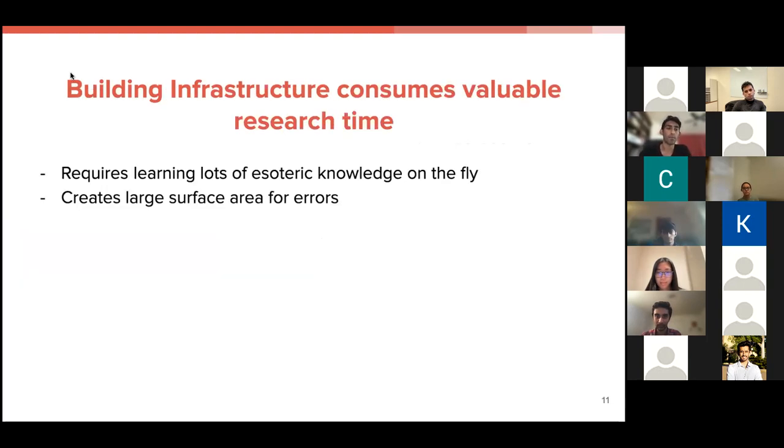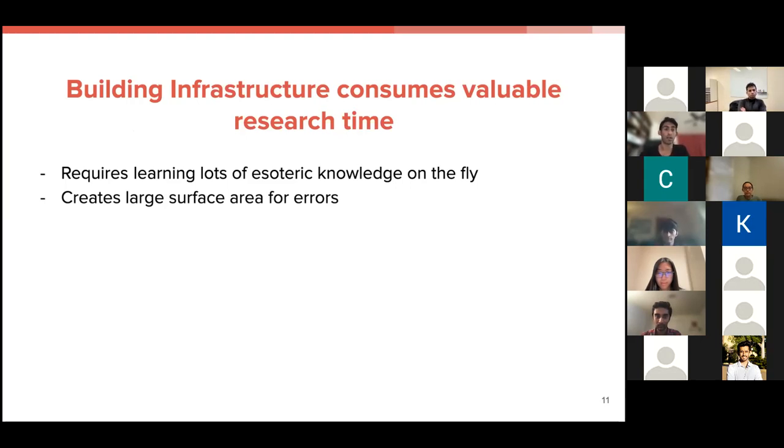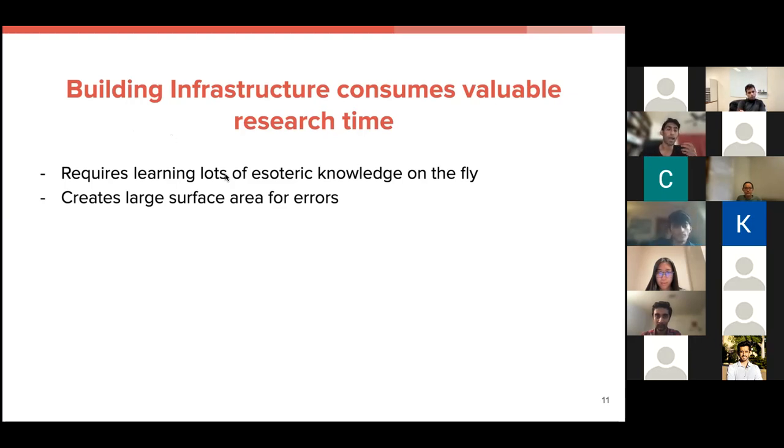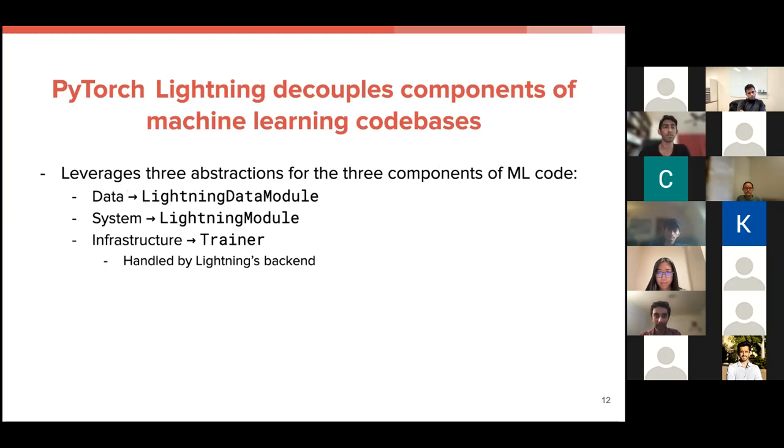And I make the argument that building infrastructure consumes valuable research time. So it requires you to learn lots of esoteric knowledge on the fly, and it's not really related to the research that you're trying to do most of the time. And it creates a lot of surface area for errors, which means your pipelines may not be reproducible to someone trying to reimplement your paper. And that's where I think PyTorch Lightning comes in, because it decouples the components of machine learning codebases and handles almost all of the infrastructure on its own backend.